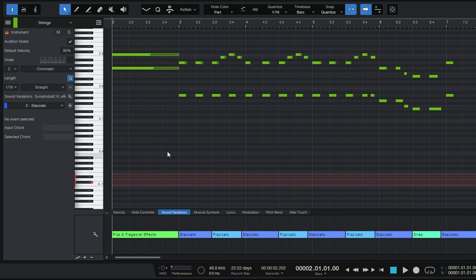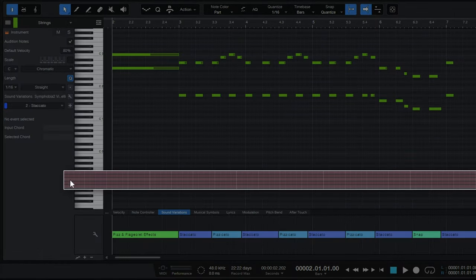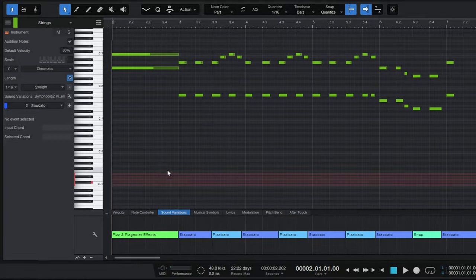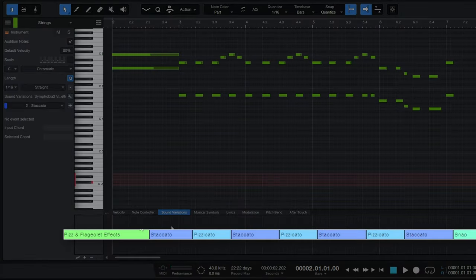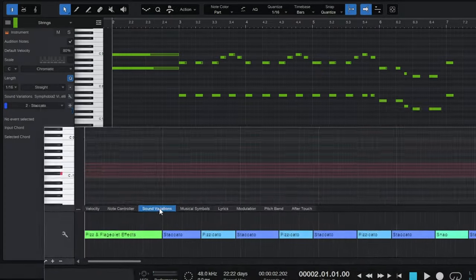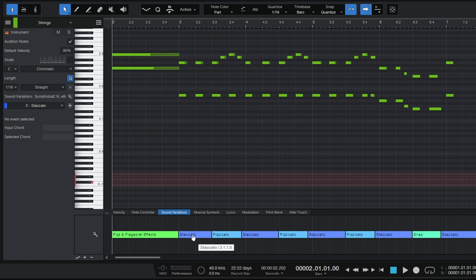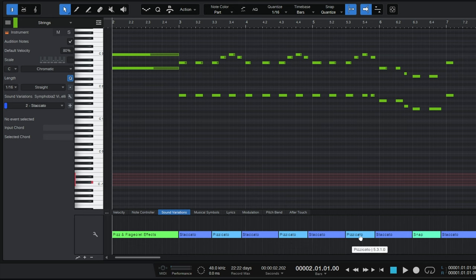Looking at the piano roll, those notes that were being used for key switches are no longer there. Some notes are blocked out in red, which simply indicates they're reserved for key switches and can't be used for normal playable notes. We can however see where the switches are happening down at the bottom on the sound variations tab — the articulation names are clearly visible on each block.